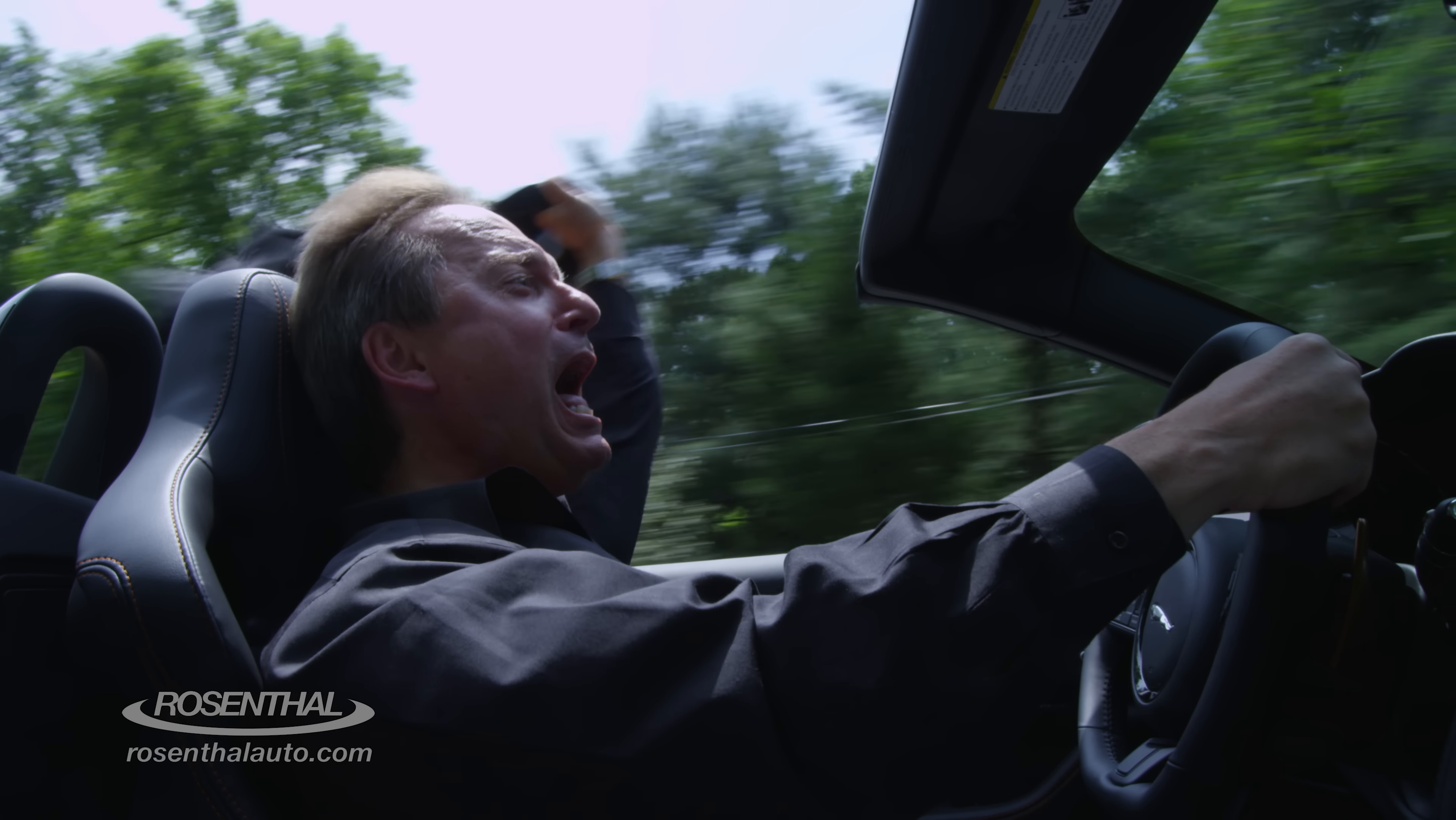0 to 60 in 4.2 seconds. Top speed 186 miles an hour. That'll get your heart pumping.